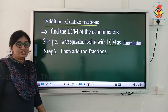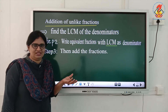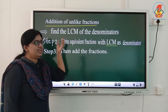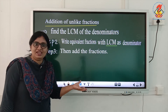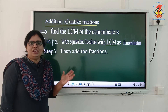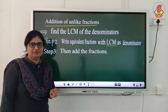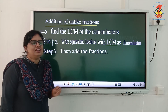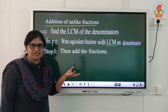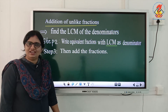Next is addition of unlike fractions. For the addition of unlike fractions we need to follow some methods. The first step is: find the LCM of the denominators — similar to how we arrange numbers in ascending and descending order. We need to take the LCM of the denominators, then change all the denominators into the LCM. Then you will get like fractions, and after that you can add the like fractions.